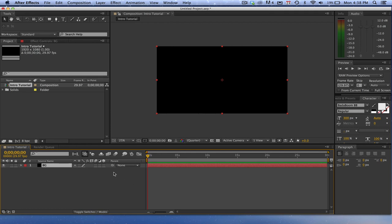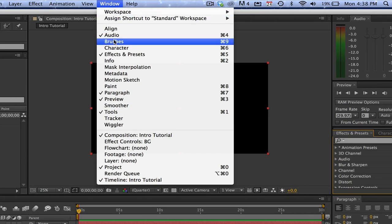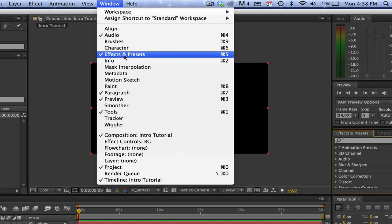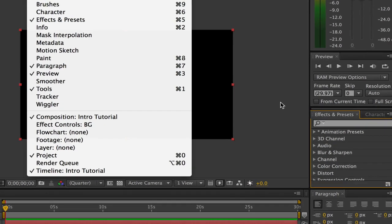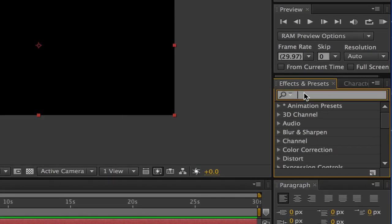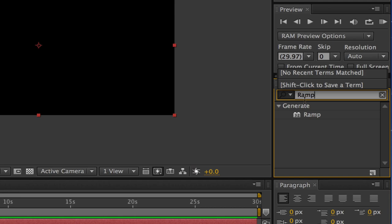Now that we have our background layer, I want to go over to the Effects and Presets tab on the right. It may not be on the right of your workspace — if you do not see it, go up to Window > Effects and Presets and make sure you have that check mark beside it. Once we're over there, we're going to search for Ramp, which is a fancy word for gradient.